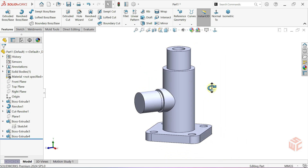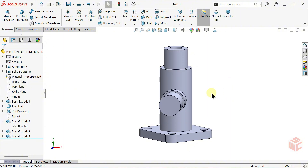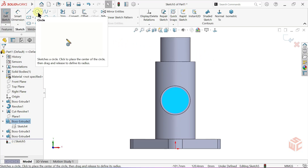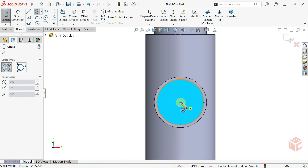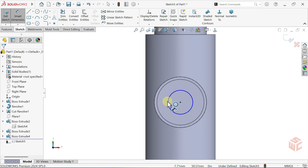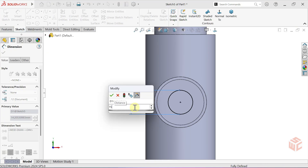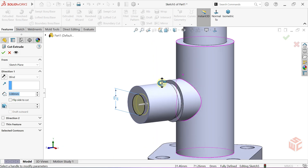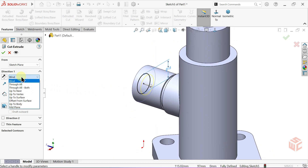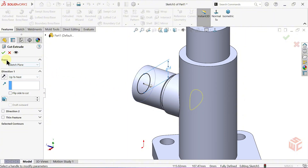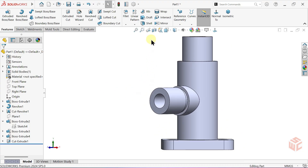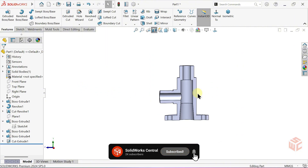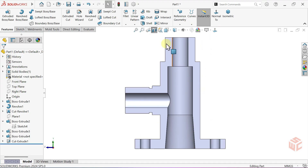Now let's add a hole on the side cylindrical boss. Click the end face and open a sketch. Select the Circle tool and draw a circle at the exact center of the face. Select the Smart Dimension tool and set the circle diameter to 15mm. From the Features tab, open the Extruded Cut command. Set the End Condition to Up to Next and click OK. Switch to Section View to check the result, using the Right Plane as the Section Plane and confirm. We're progressing step by step. Exit Section View.